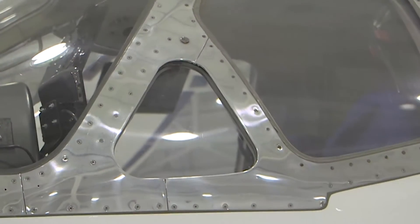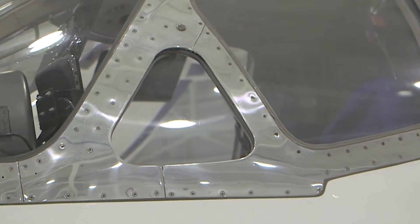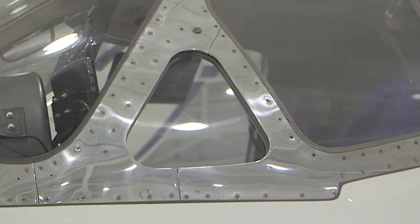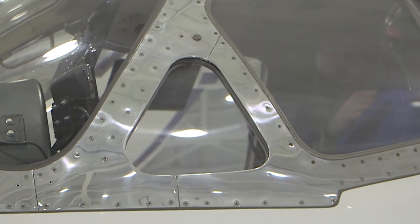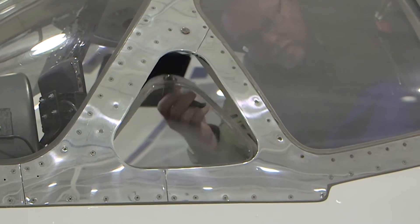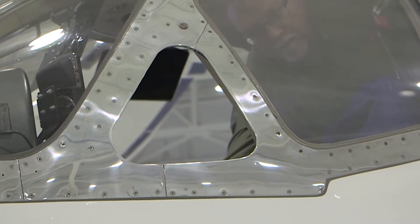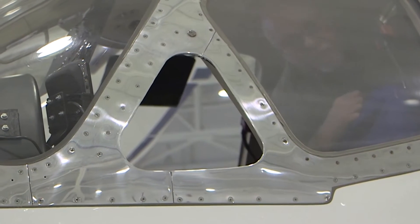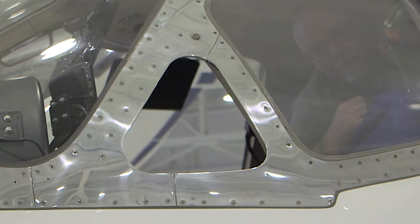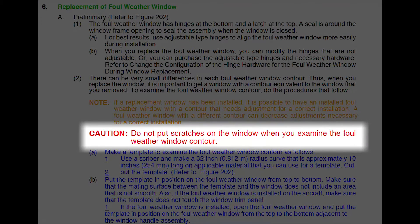The contour measurement can be performed with the foul weather window installed or removed. When performing the contour measurement with the window installed, the window will need to be in the open position. For demonstration purposes, the measurement procedure will be shown with the window removed. Note: exercise caution when working with acrylic windows to prevent damage.